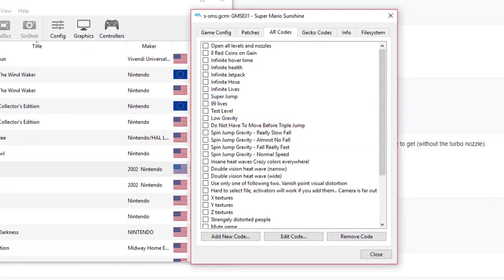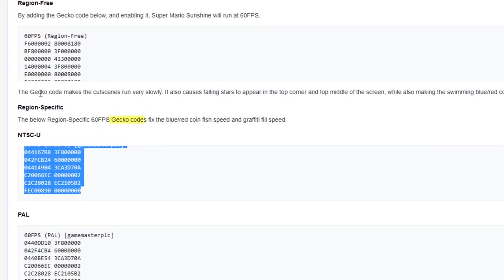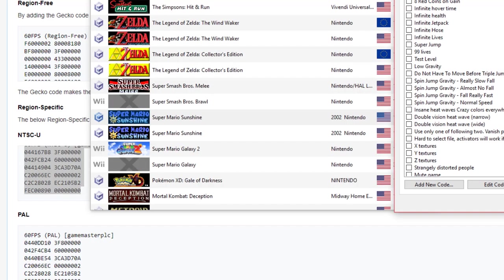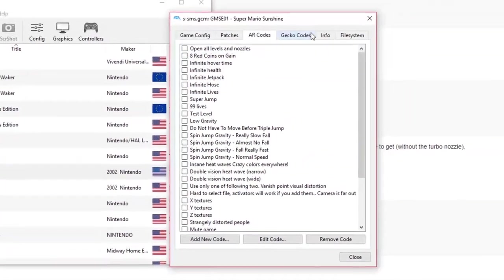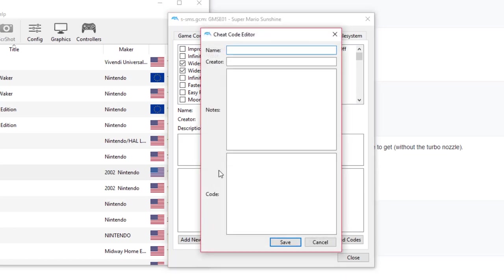it's AR codes. Let's just see what the wiki page says. All these are, from what I can see, Gecko codes. So we're going to add it to the Gecko code area. We're going to say add new